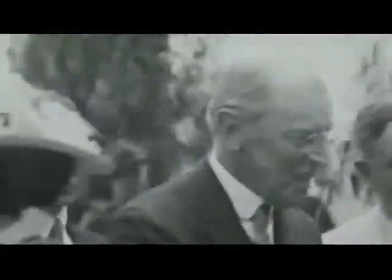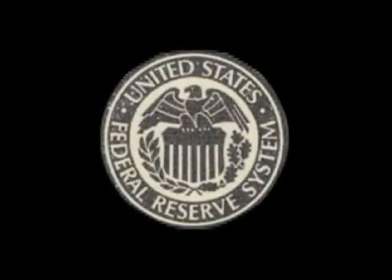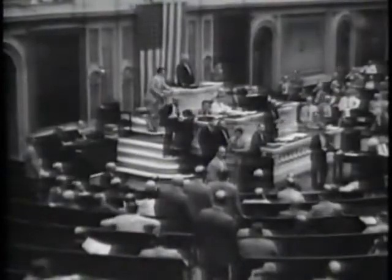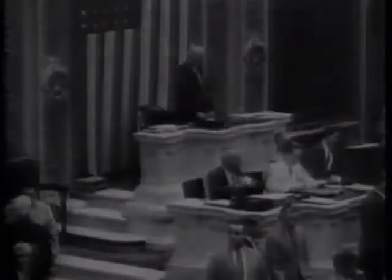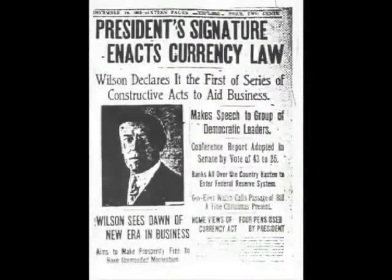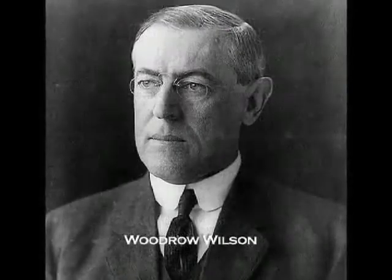And in 1913, with heavy political sponsorship by the bankers, Woodrow Wilson became president, having already agreed to sign the Federal Reserve Act in exchange for campaign support. Two days before Christmas, when most of Congress was at home with their families, the Federal Reserve Act was voted in, and Wilson in turn made it law. Years later, Woodrow Wilson wrote in regret.